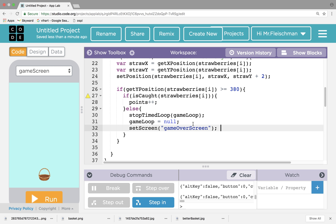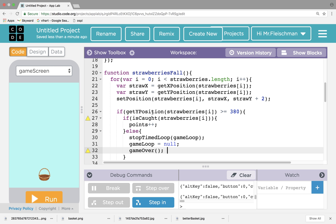I might want a game over function that does all this. I'm actually going to make a game over function, so I'm going to produce a lot of work for myself. Because for game over, I also need to calculate the score and set the score text box, so maybe I should put that in the function. So for all the strawberries, I'm going to make them fall. If it's time to see if they're caught — which is like at 380 — if it's caught I get a point. Otherwise, I stop the time loop and it's game over time.